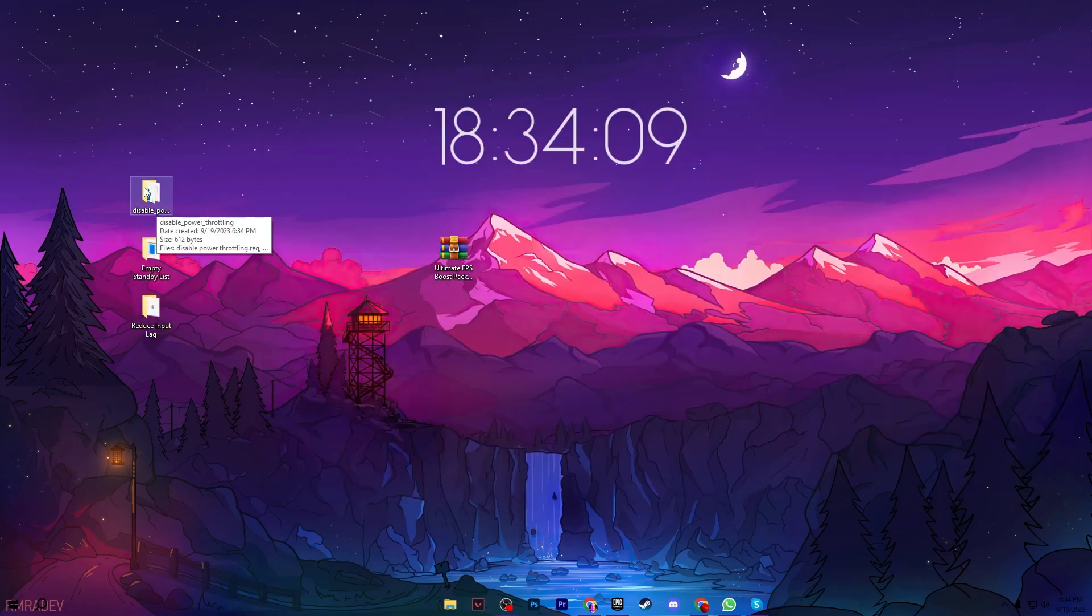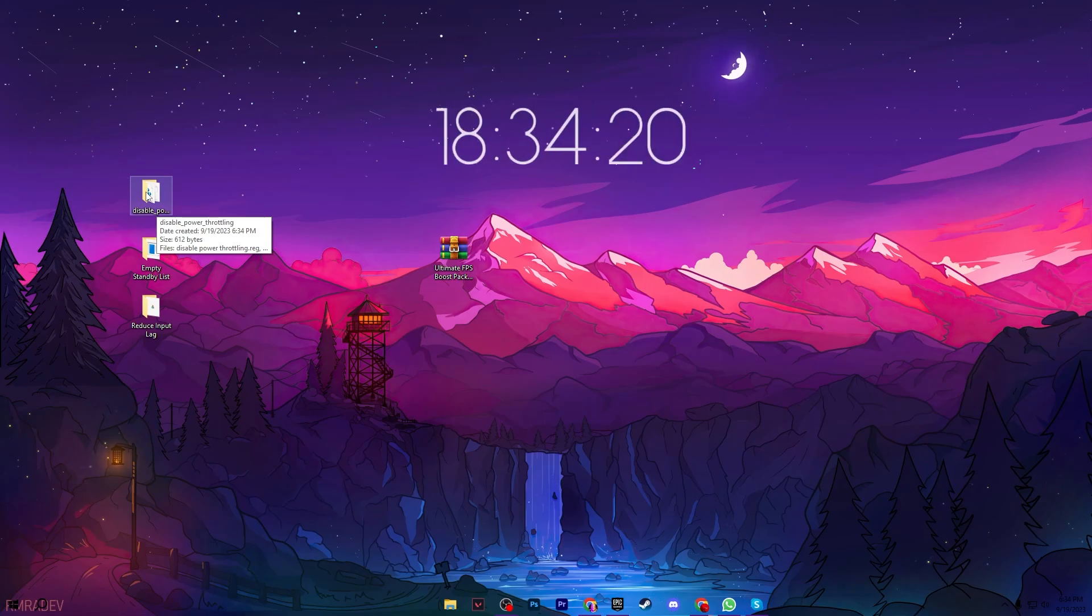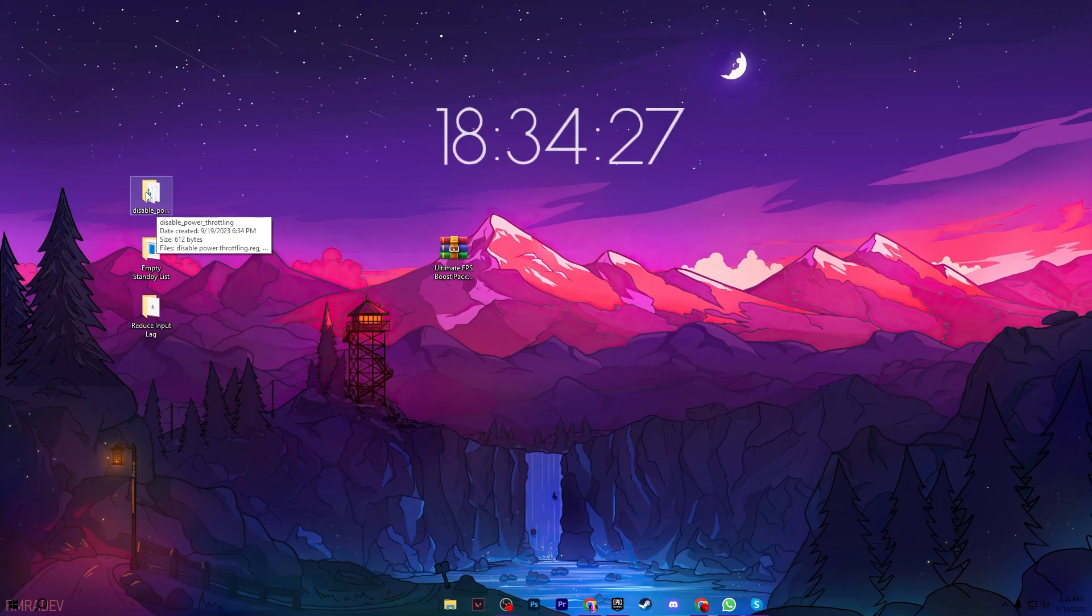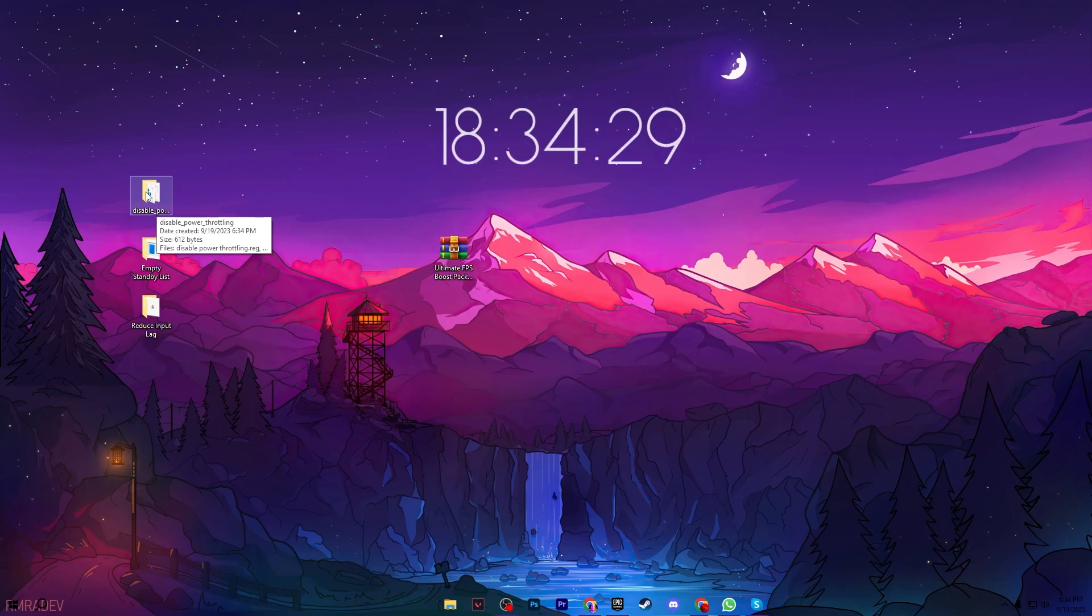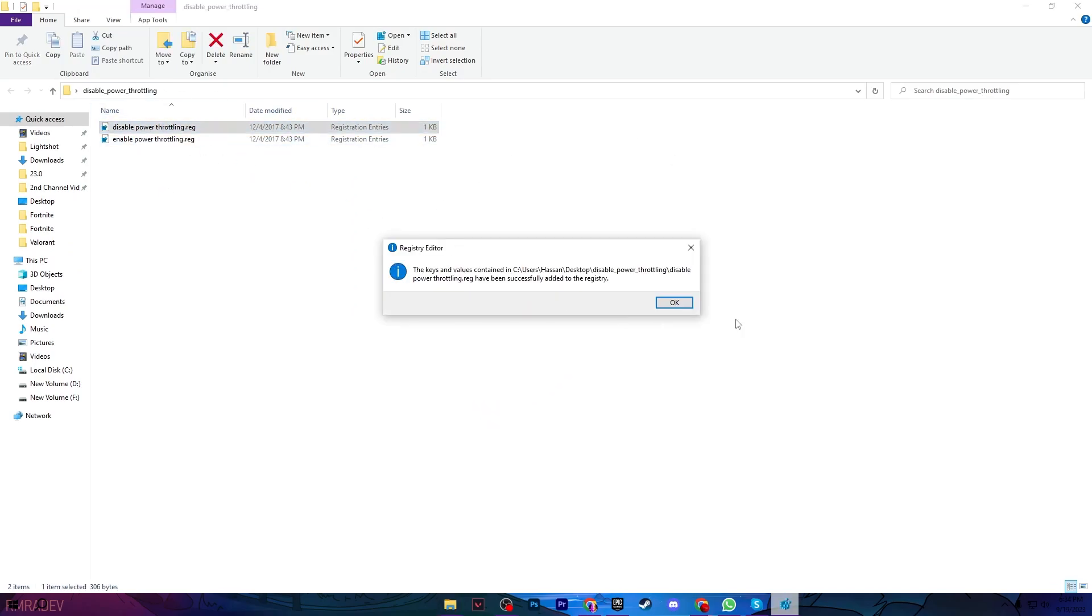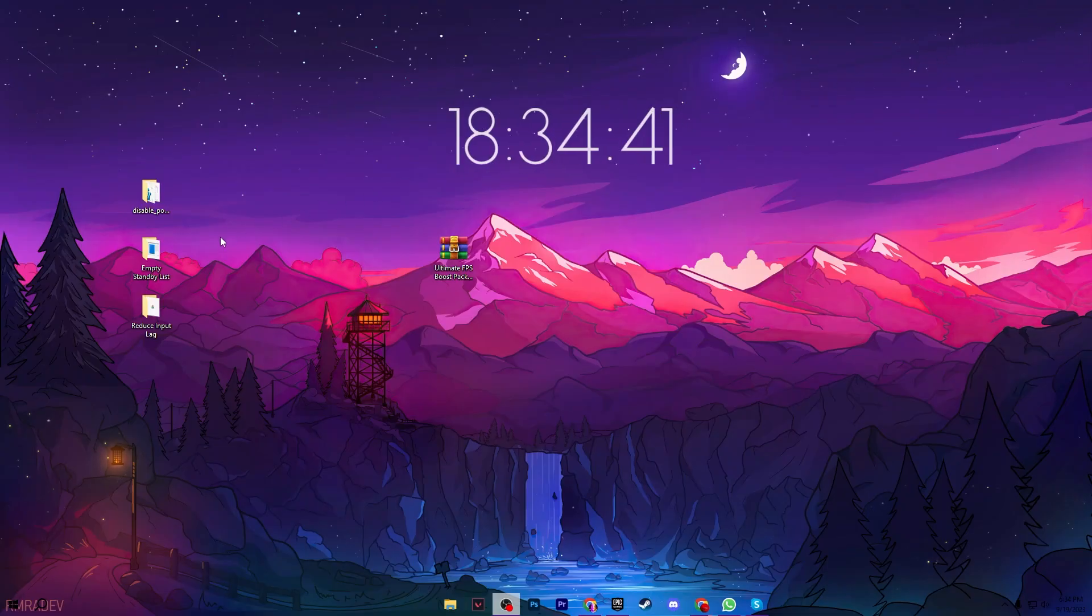Now go to the first folder, which is Disable Power Throttling. This will help fix low GPU usage on your PC, which directly impacts your FPS and helps you get more FPS. Open this folder and go to the registry file called Disable Power Throttling. Double-click it to disable power throttling on your PC, then close it.